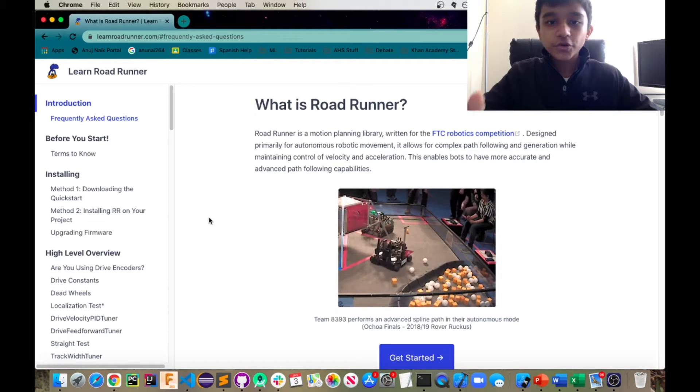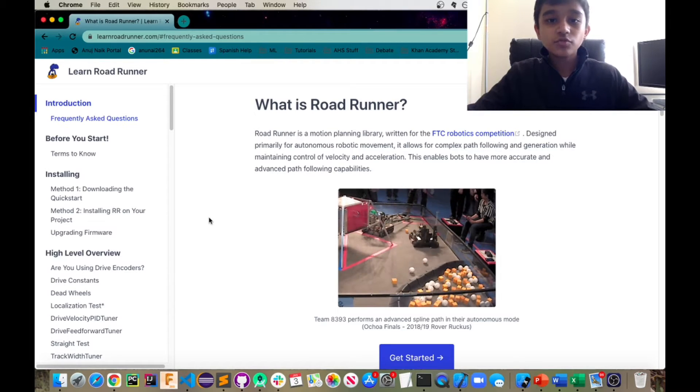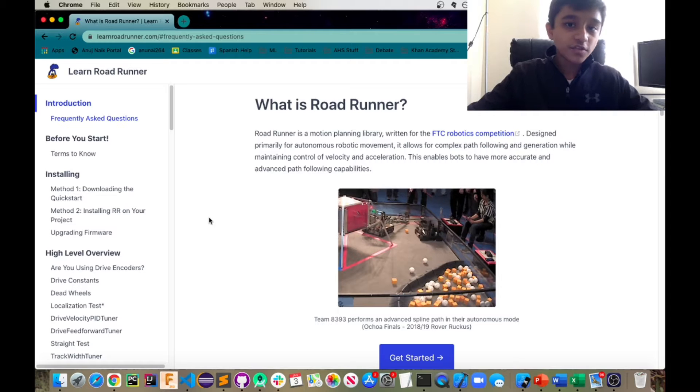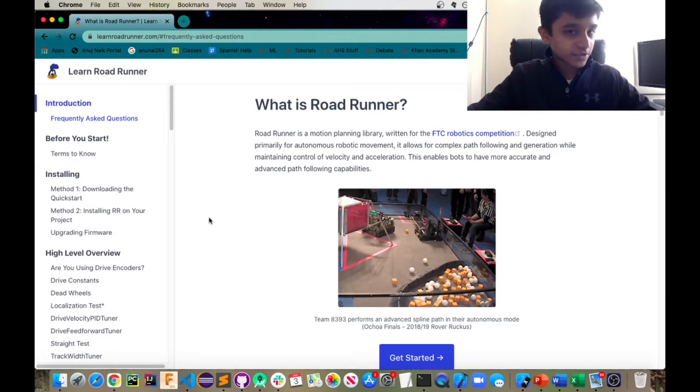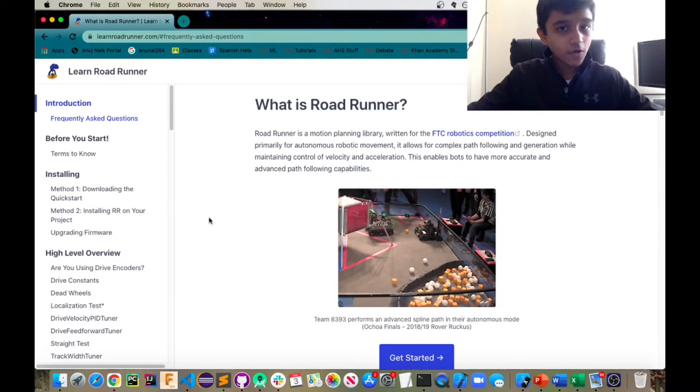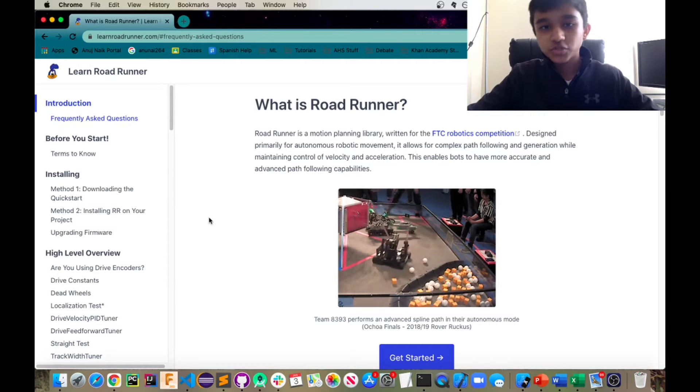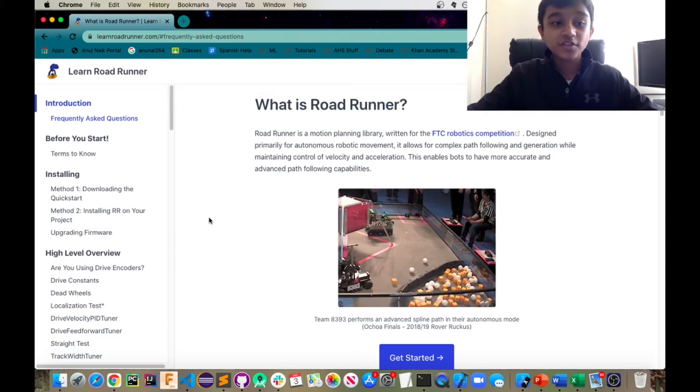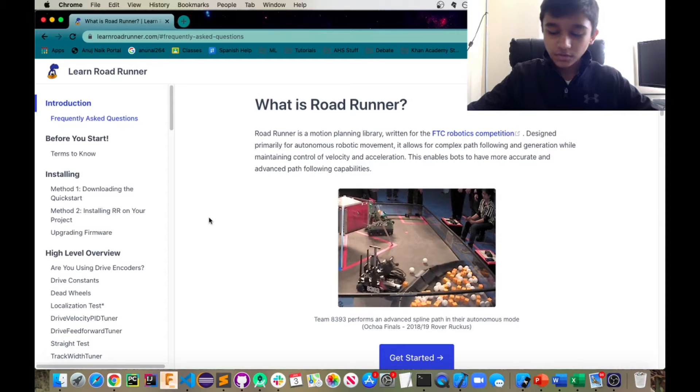So with Roadrunner you can actually use odometers or also known as deadwheels or encoders. You just have to pick between the two which I'm also going to get to later.